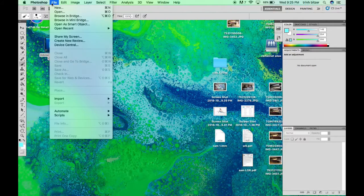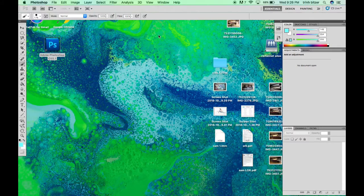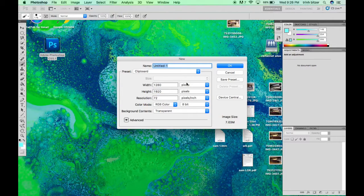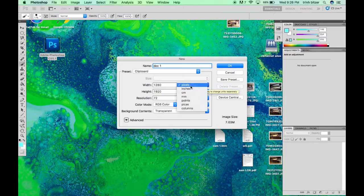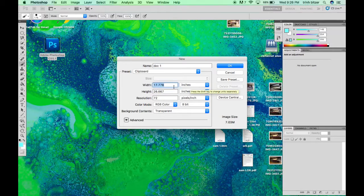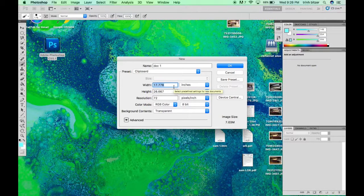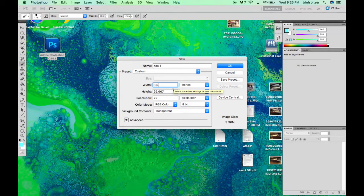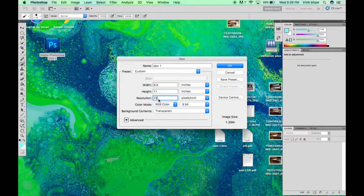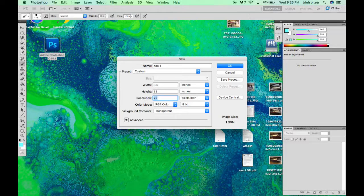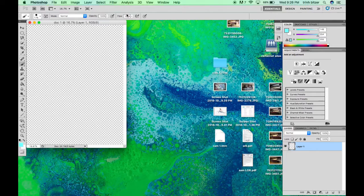Alright, first we're going to need to create a new document. Make sure you're changing your image size. We'll do eight and a half by 11 with a resolution of 300. Click OK.